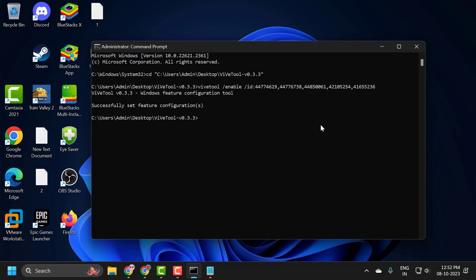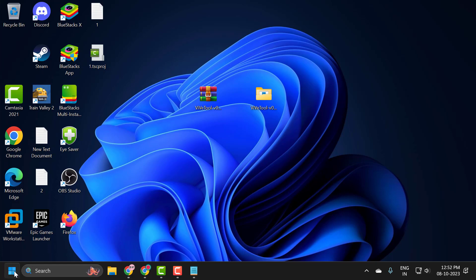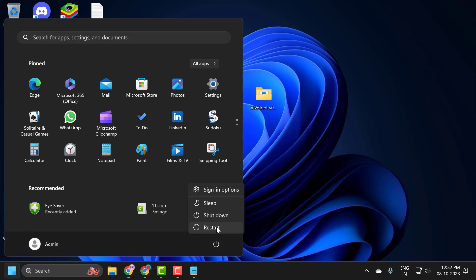After doing this, you just need to close it and now you just need to go ahead and restart your PC for changes to take effect. After restarting your computer, Copilot will be added to your PC.